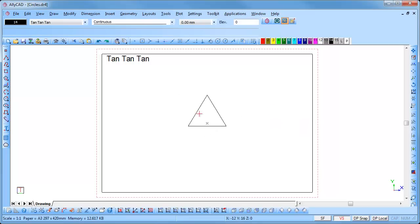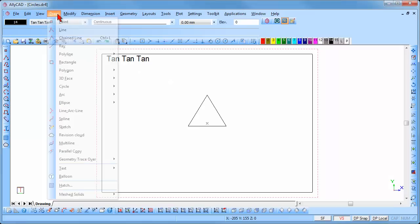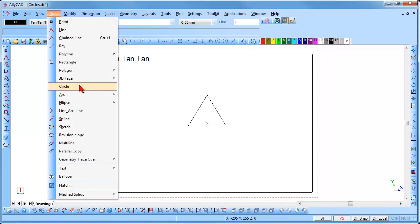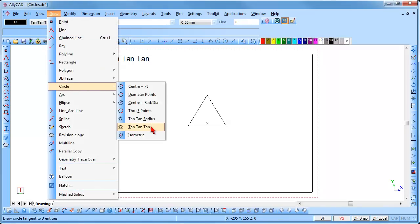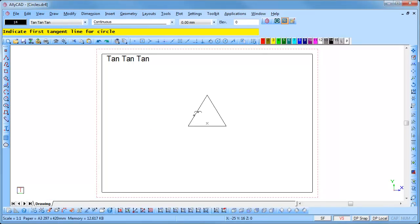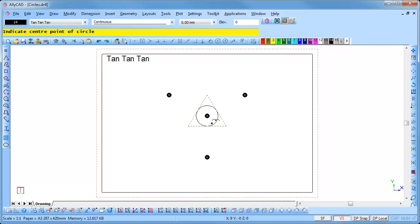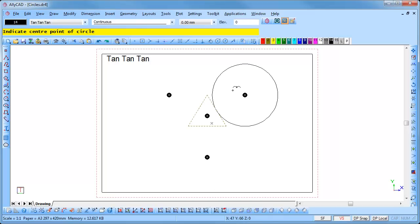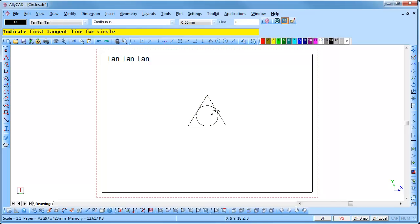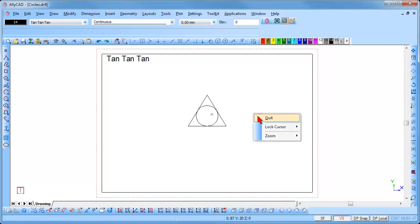Finally, to draw a circle tangent to three lines, select Draw, Circle, Tan Tan Tan. Select the first line by clicking on it, followed by the second and the third. Four options are given — as you move your mouse, you will be able to view the various options. Select the option you require and click to insert it. Right-click and select Quit to end the function.